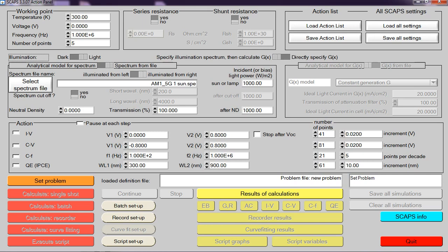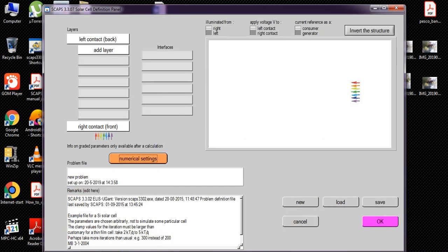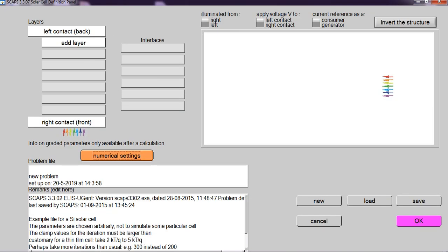That how to use the SCAPS software for different purposes and how we can use this software for simulation. Let's see, here I want to observe the current-voltage graph. Then I go to set problem, here this panel will be shown.